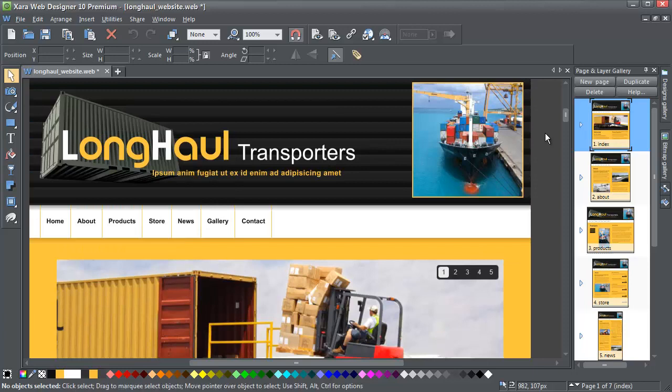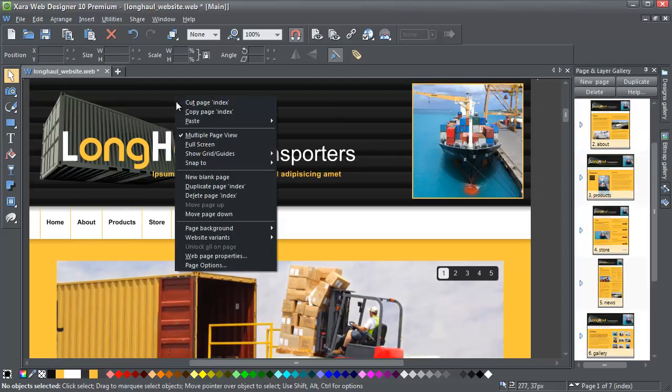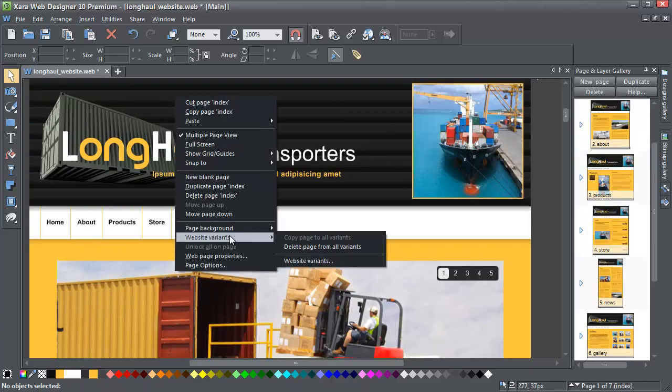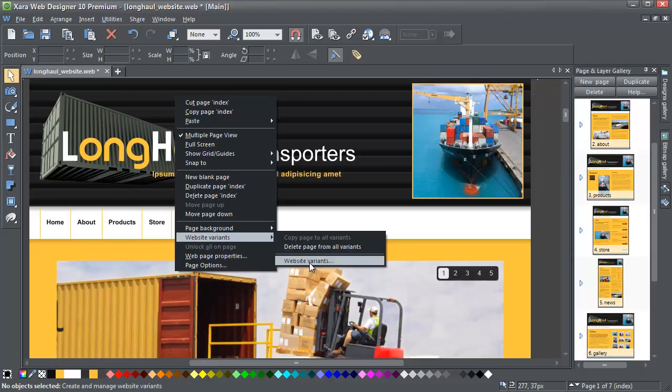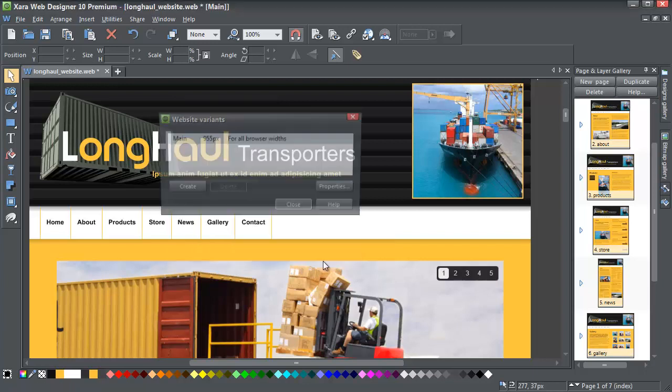To create a variant, I simply right click, Website Variants, Website Variants.